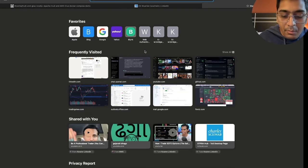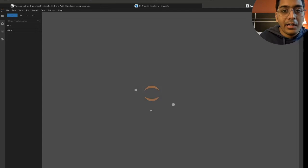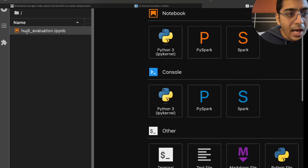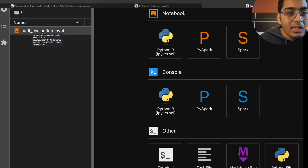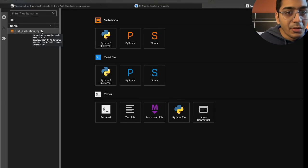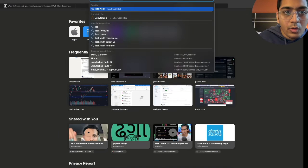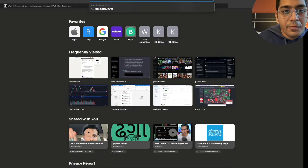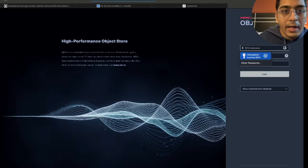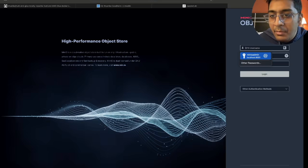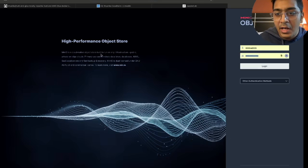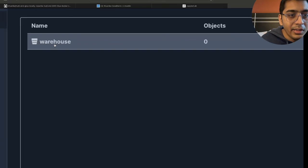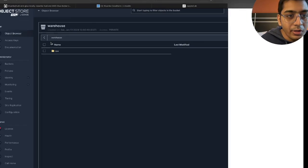Now I'll open up a new tab and head over to localhost 8888. This should spin up my Jupyter lab and you should have an ipython notebook called hoodie evaluation.ipynb. Now head over to localhost 9001. This should show you a beautiful MinIO UI. The username is going to be MinIO admin and the password is going to be MinIO admin. Login and here you should see an S3 bucket called warehouse.